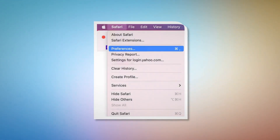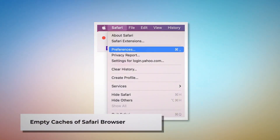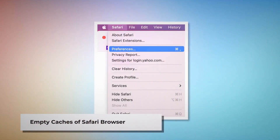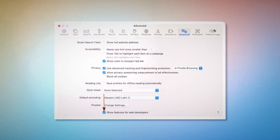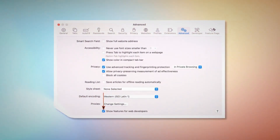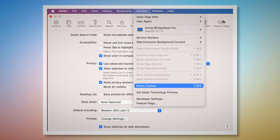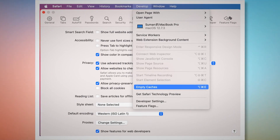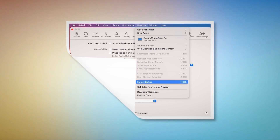Empty caches of Safari browser. To empty caches, go to the Preferences window. There, click the Advanced tab and then check Show Features for Web Developers. That will add Develop to the top Apple menu — click on that and then click Empty Caches.